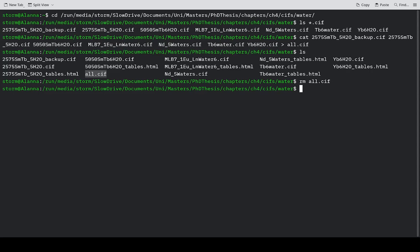But some people do not care. And in that case, everything is a bit easier. You would just do cat *.cif to select all CIF files in this folder.